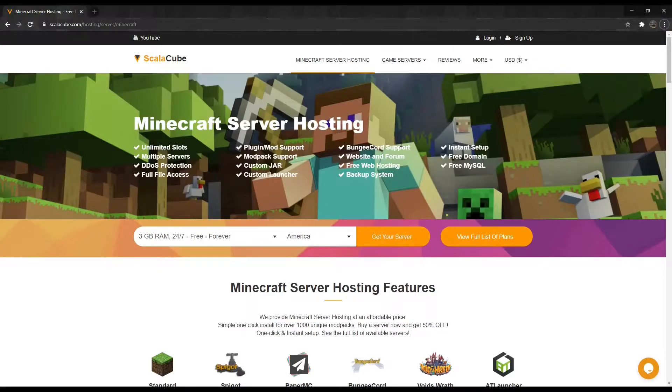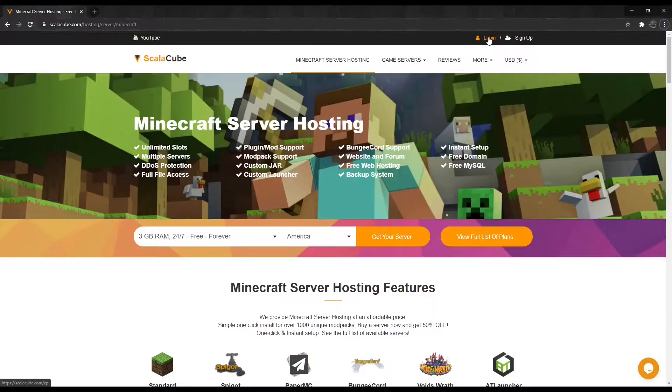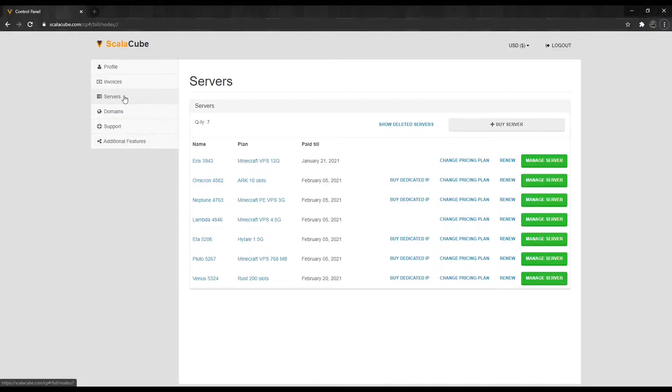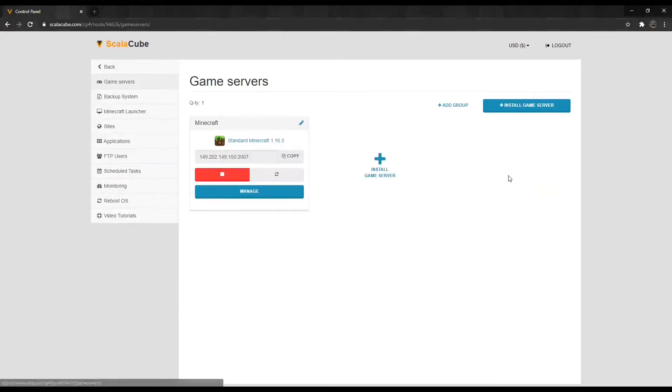The first step is to go to Scalycube.com and log into your account. Once logged in, go to Servers and click on Manage Server. Click Manage again.